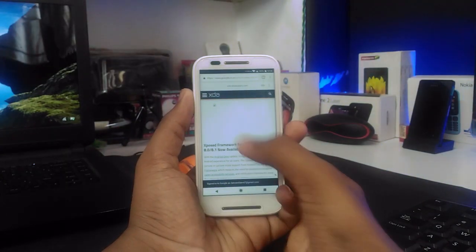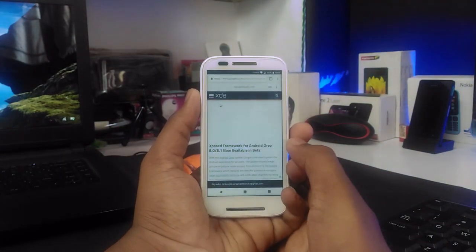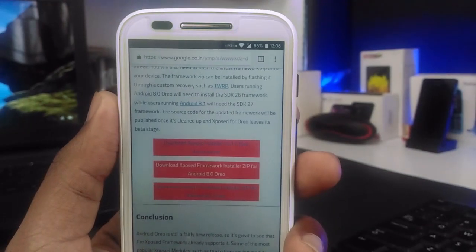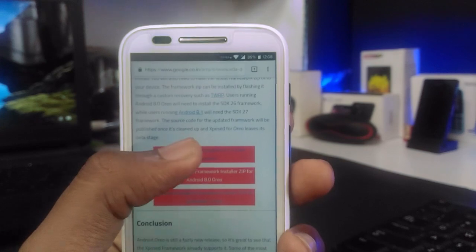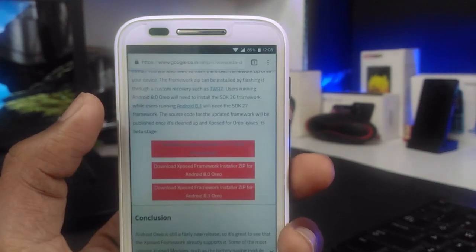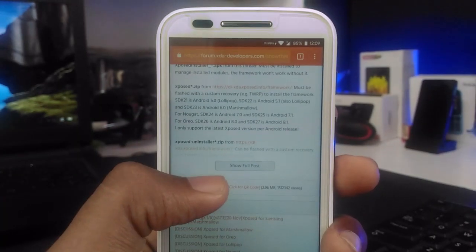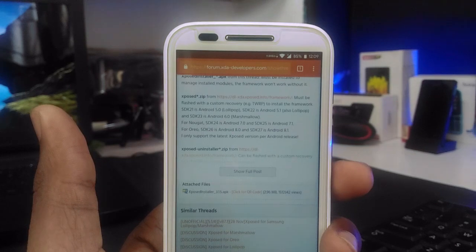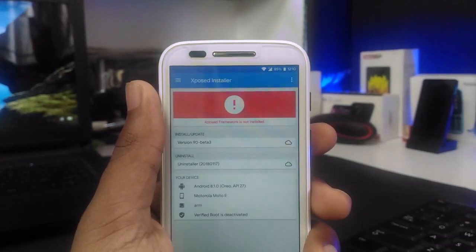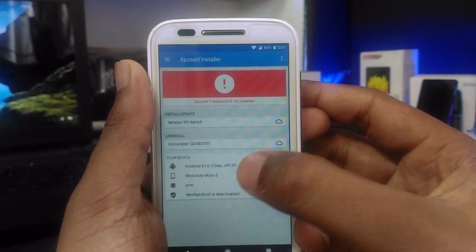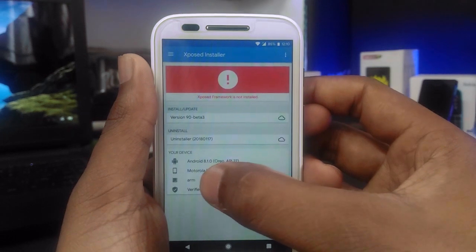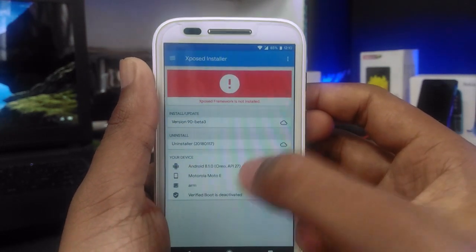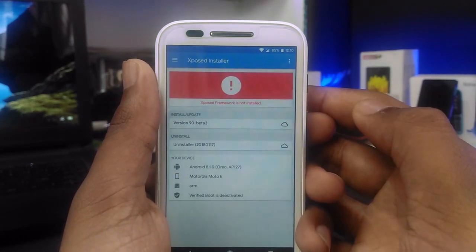First, head over to the Xposed framework post in the XDA forum — I'll leave the link in the description. Download the Xposed installer APK file. After downloading and installing it, just open it. In the device section, you can see your device specifications, including the Android version and the SDK/API level.